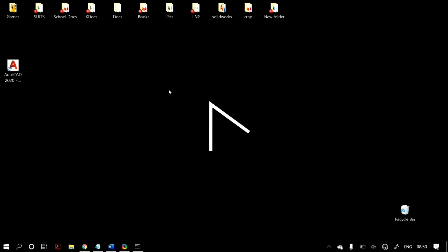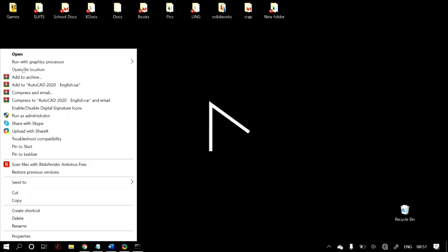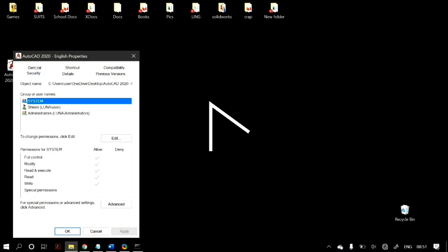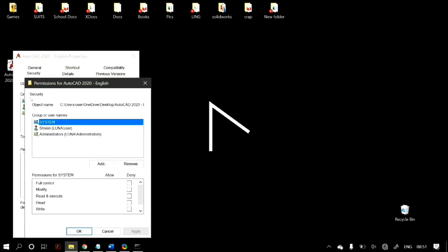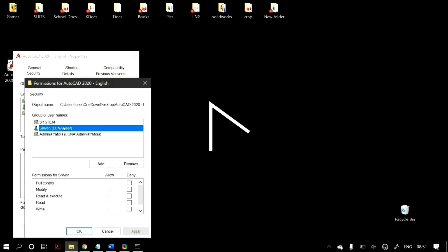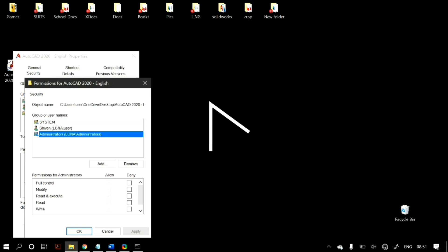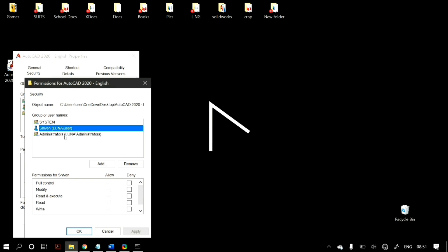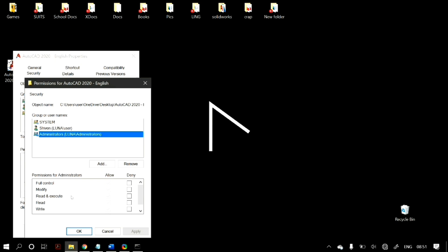The first method to solve this problem is to modify the permission of the file or folder. Just right-click on the problematic file or folder and then click on Properties. After you open the Properties tab, select the Security tab. There you'll find a group of usernames. Click on the Edit button and select all users including yourself and the administrators, making sure all permissions are allowed and none are denied — check all the Allow column and uncheck all the Deny column.